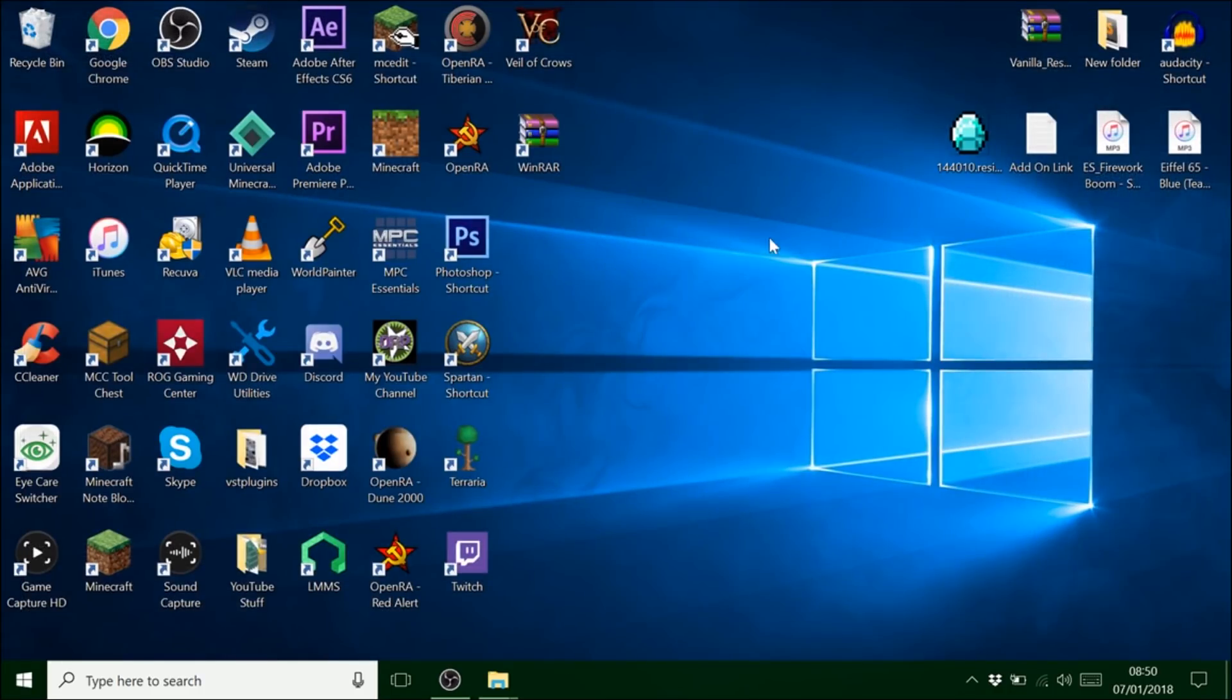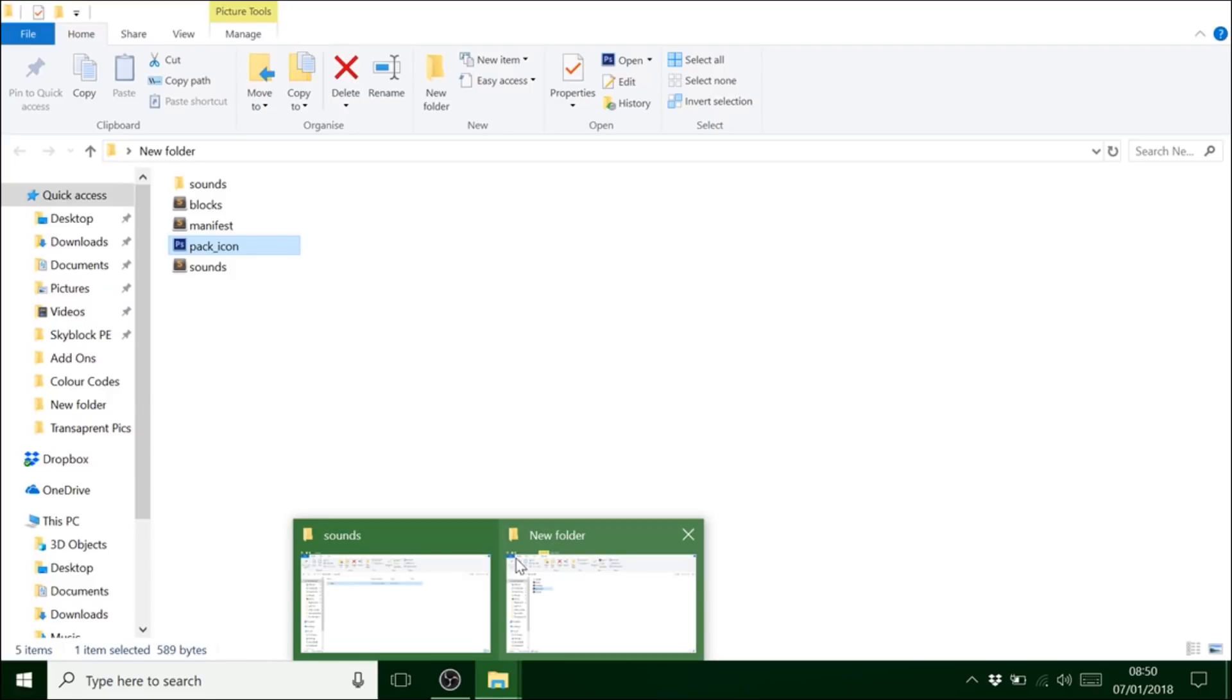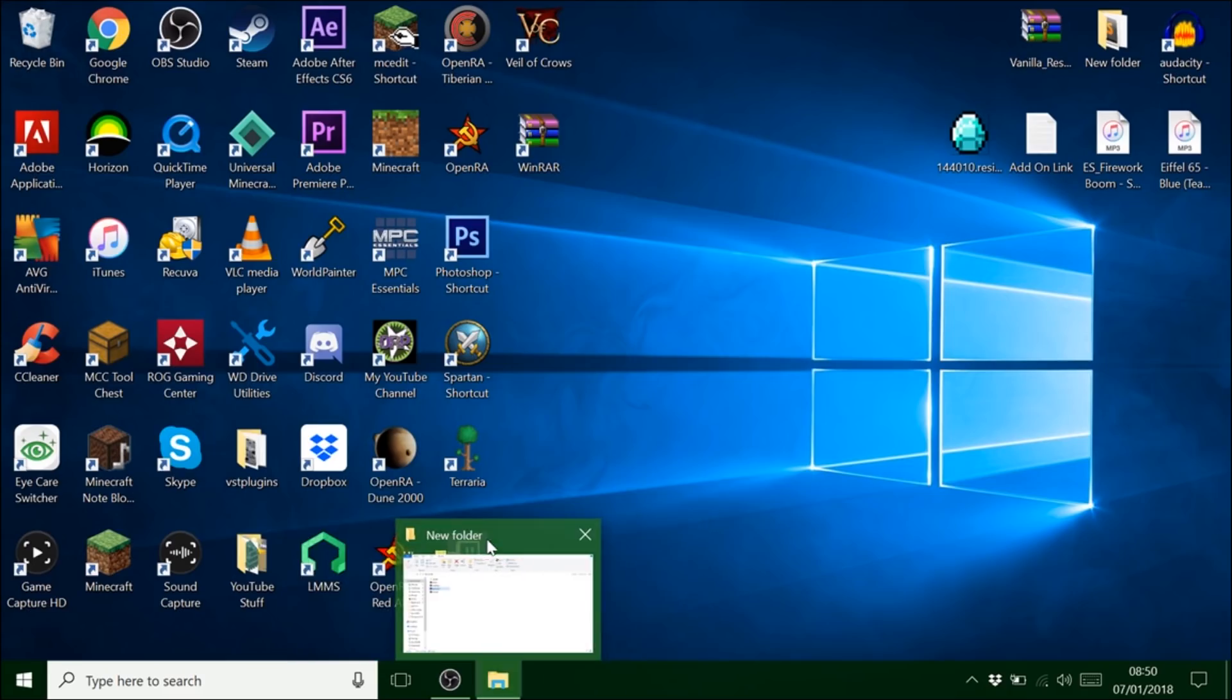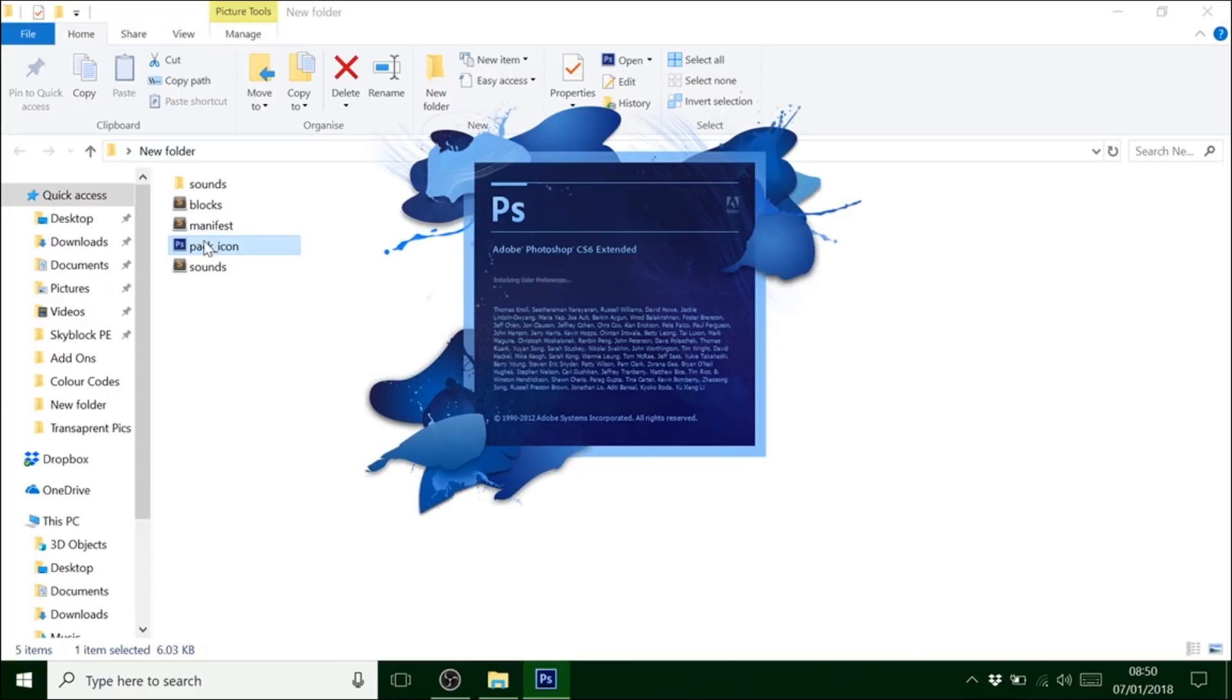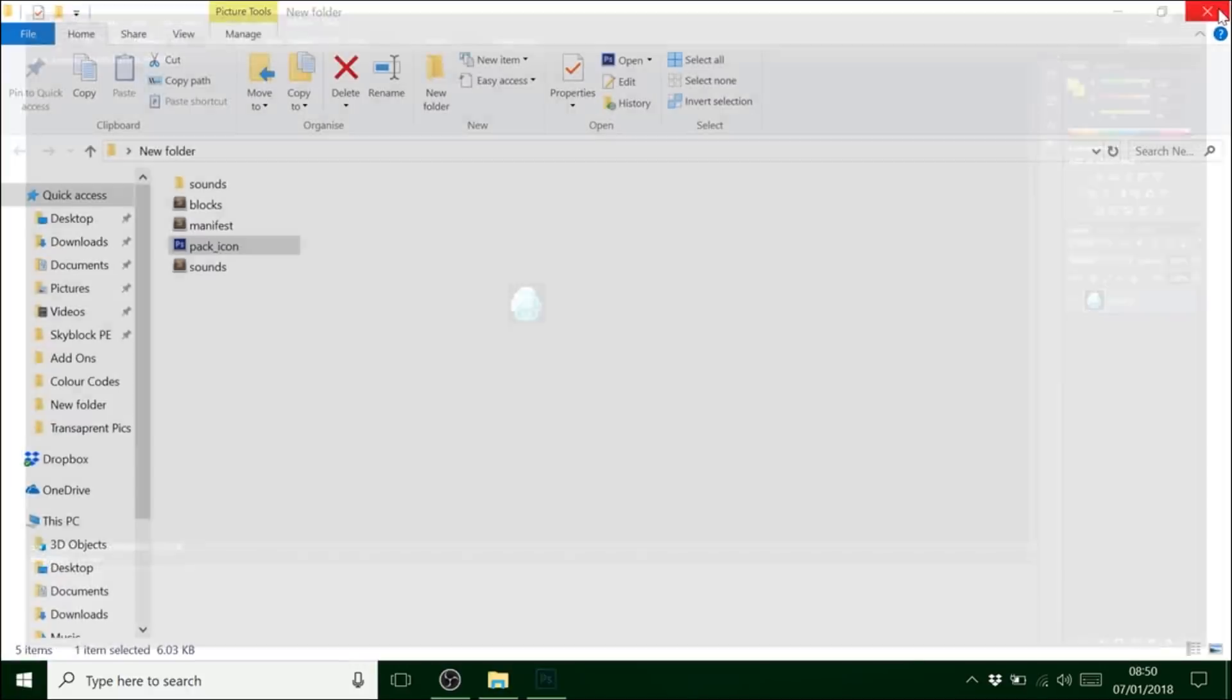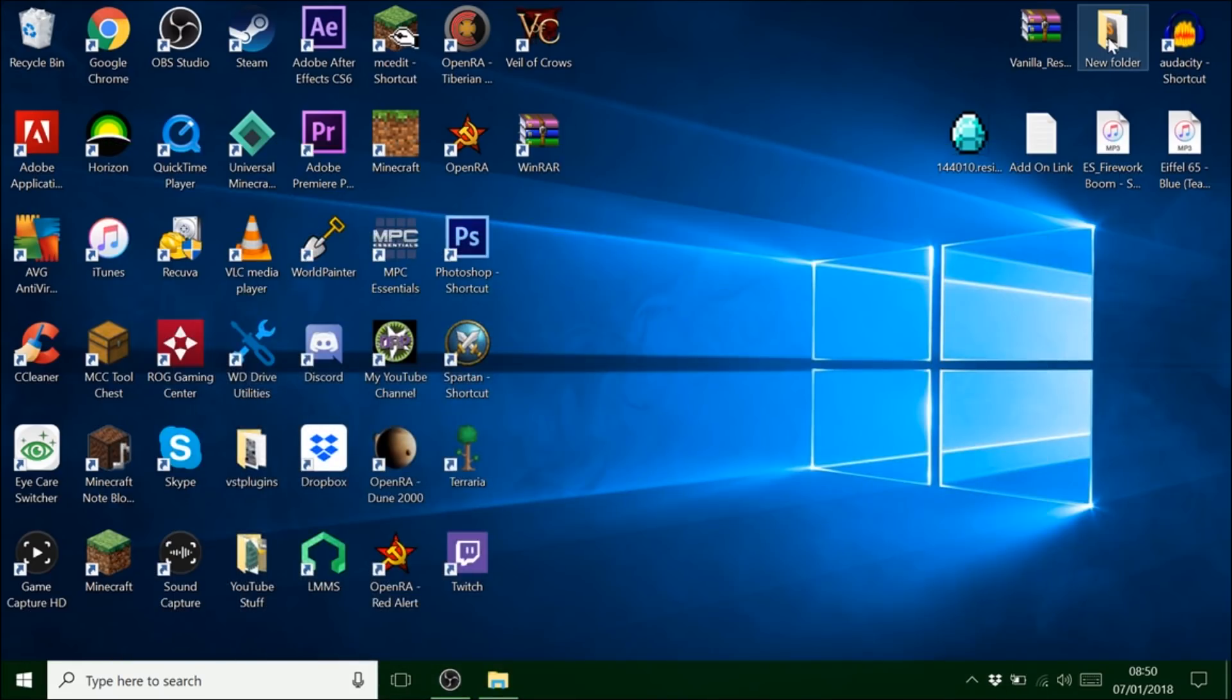And then get rid of that. In here now will be a diamond block. See. So that's my pack.